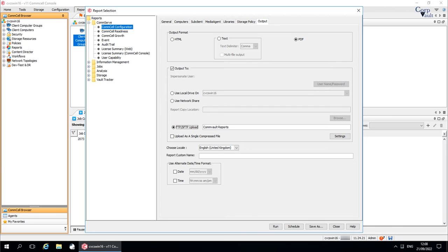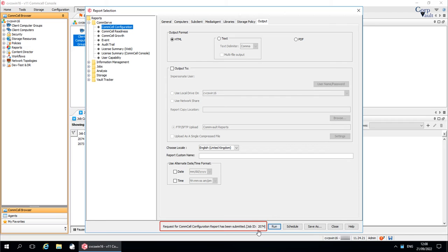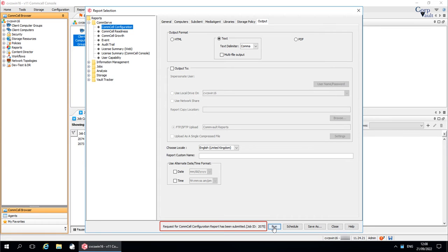We will now run the report both in HTML and text format and review them individually. Select HTML and click Run. Confirmation that the request is submitted along with job ID is displayed here. For text report, select the output format as text and click Run. Confirmation that the request is submitted along with job ID is displayed here.